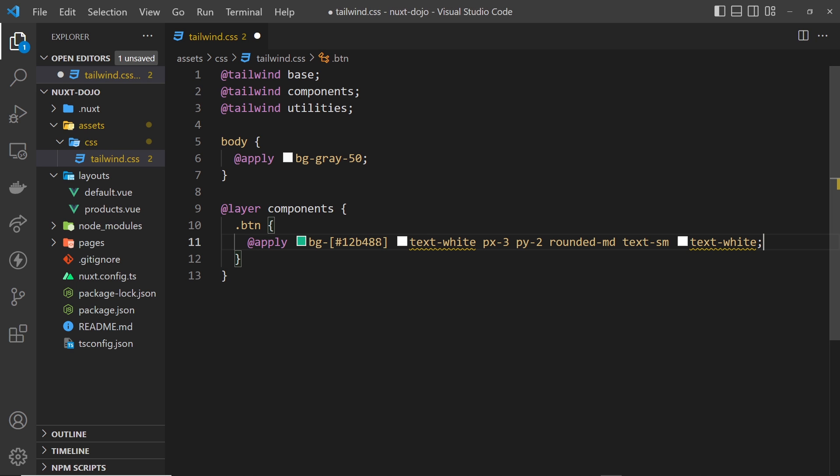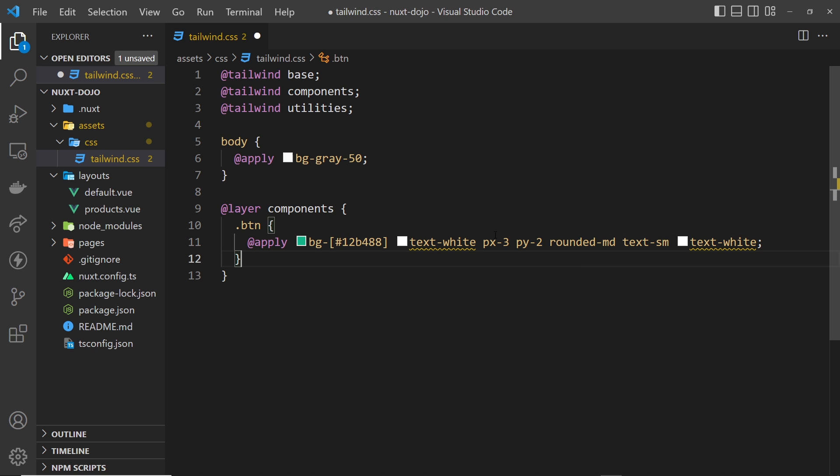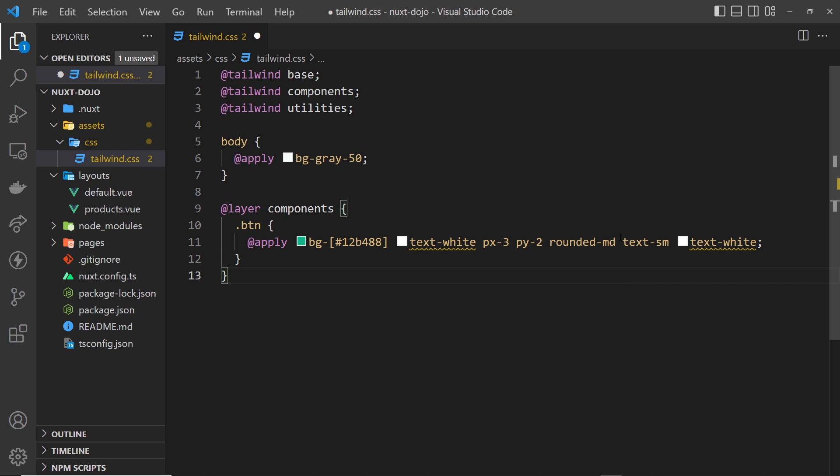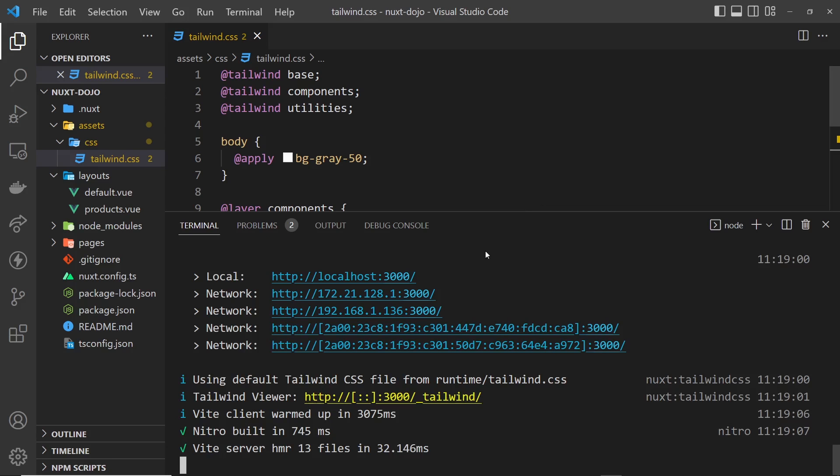So we give it an arbitrary value for the background color, which is this green color right here, then we say text-white and then px-3 and then py-2, so we give it padding in the x and y direction. It's rounded at the corners, the text is small, and the text is white as well. So I'm going to save this now.